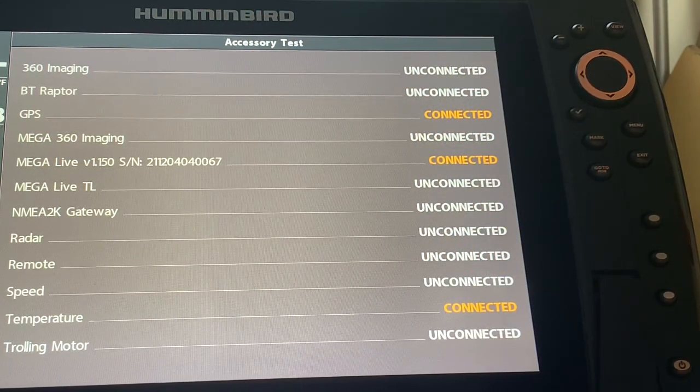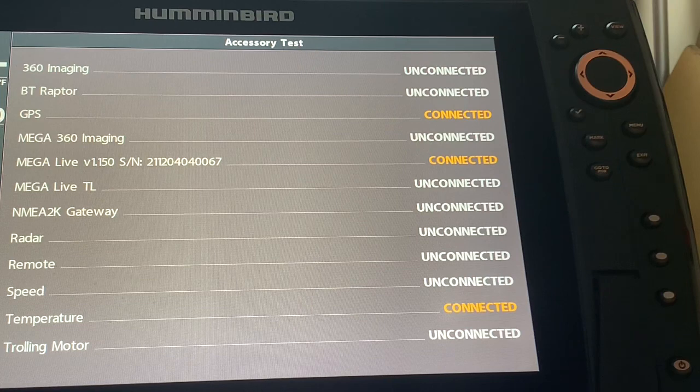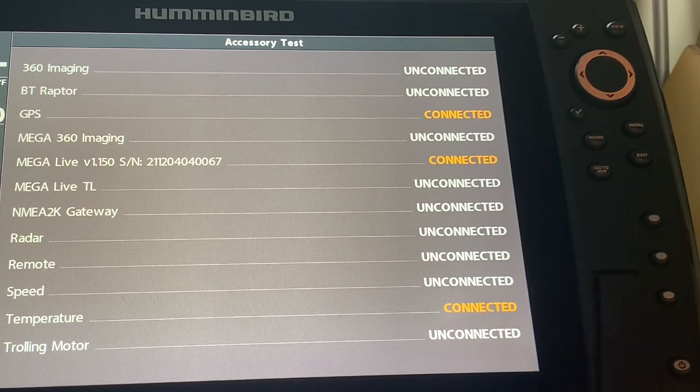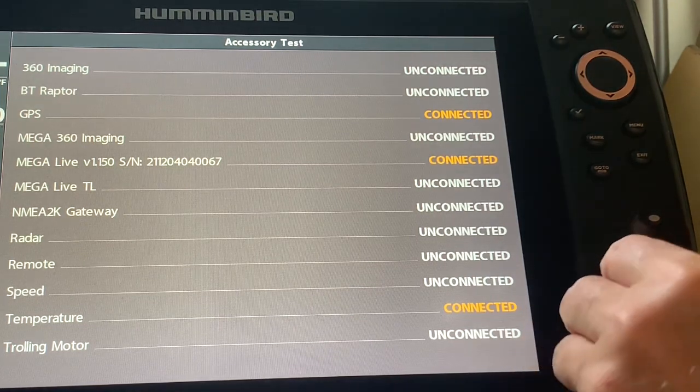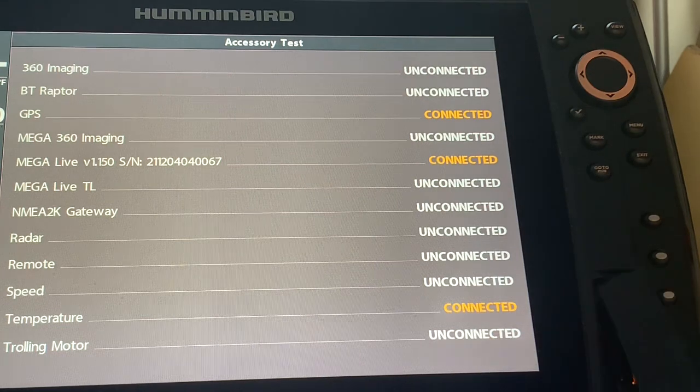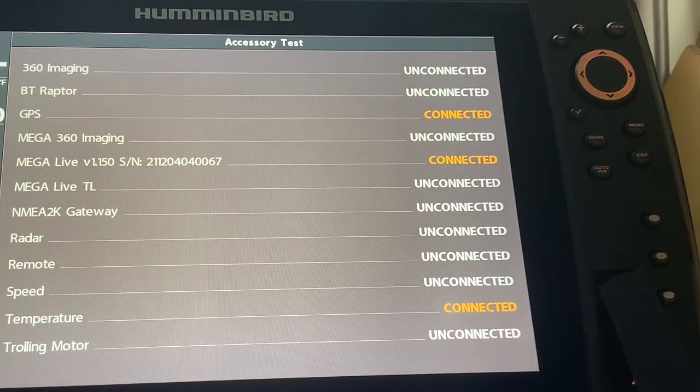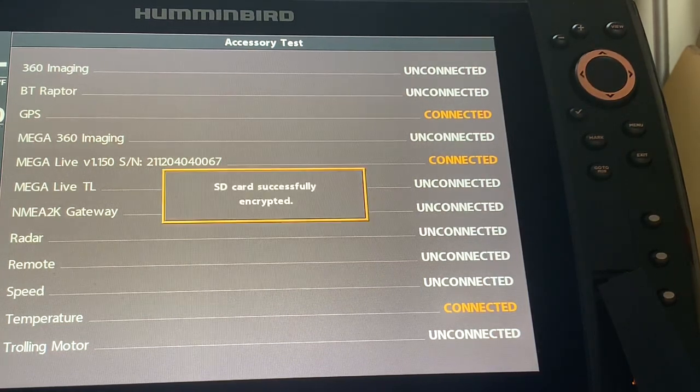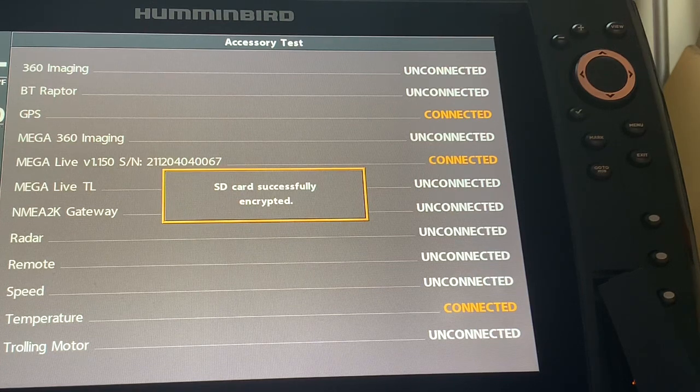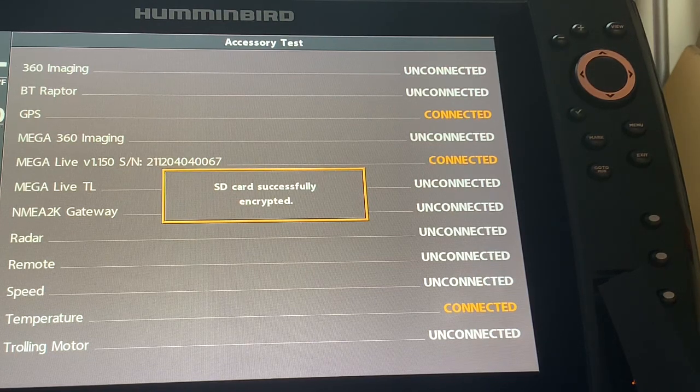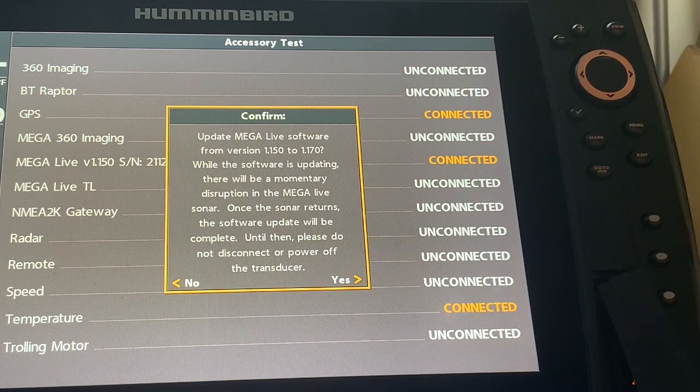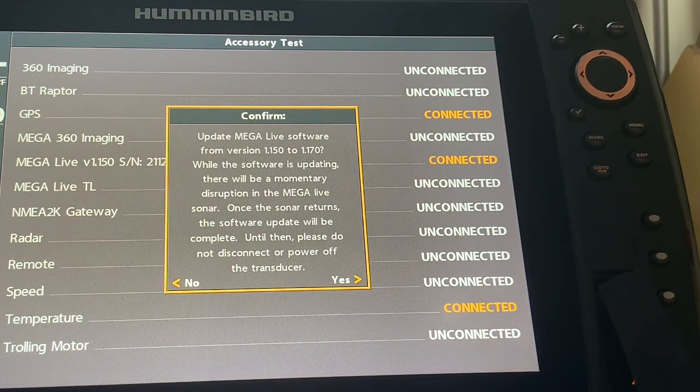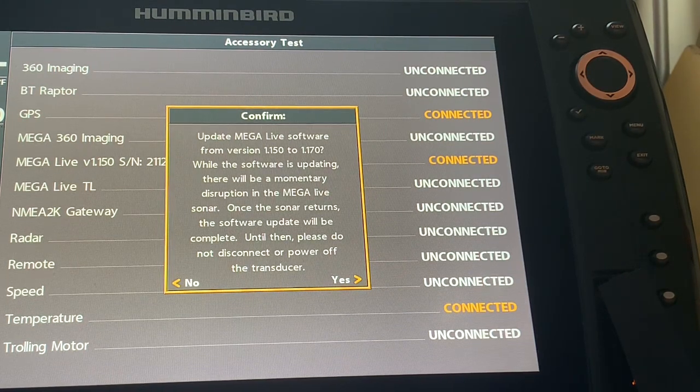Step number three, it says insert an SD card with the new Mega Live software. So I have that SD card and I am going to push it in. And it is going to then take me to step four and step four is going to say respond to the two prompts that appear to start the update process.